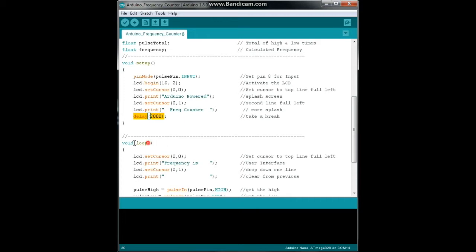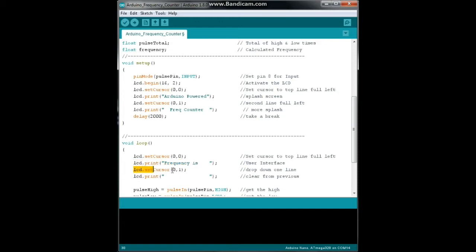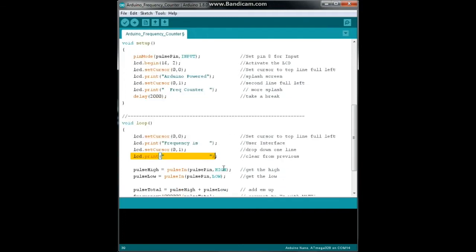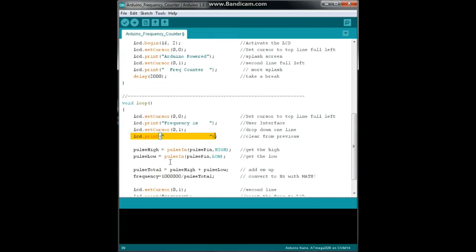Alright, now we come down here to the main loop of our program. I'm going to reset the cursor and print out frequency is. Then we're going to set the cursor down to the next line and we're going to clear that line by printing out all those spaces.